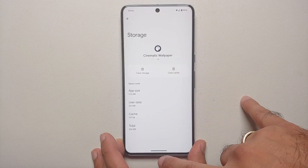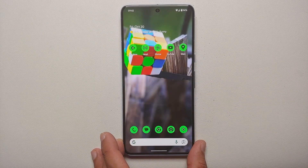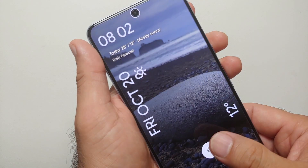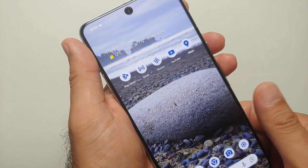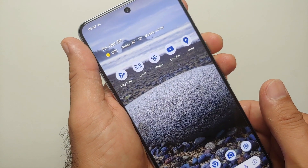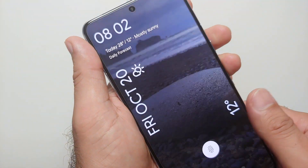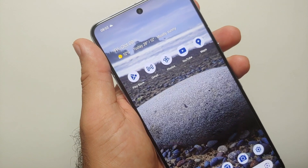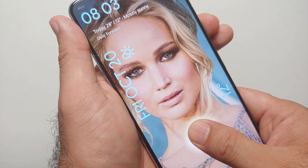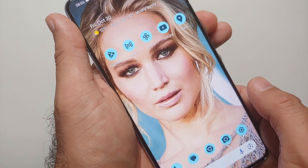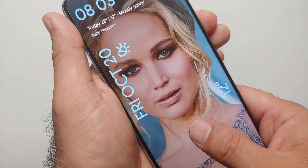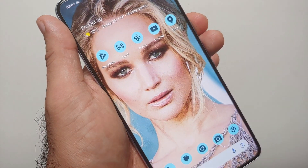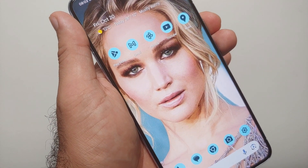Go into Storage and Cache, clear the storage, reboot your device, and try it one more time. Hopefully that will fix the issue of cinematic wallpaper not working on your Google Pixels running Android 14, which includes the Pixel 8 and the Pixel 8 Pro.